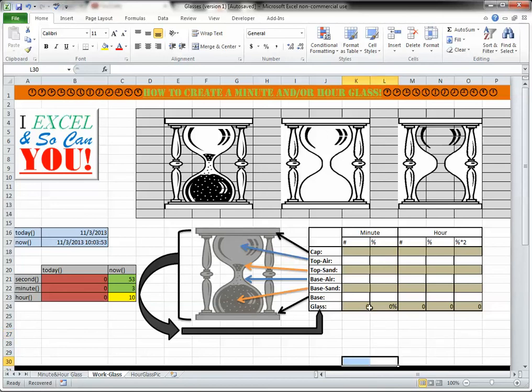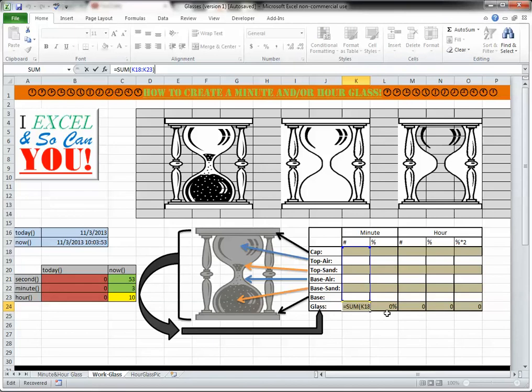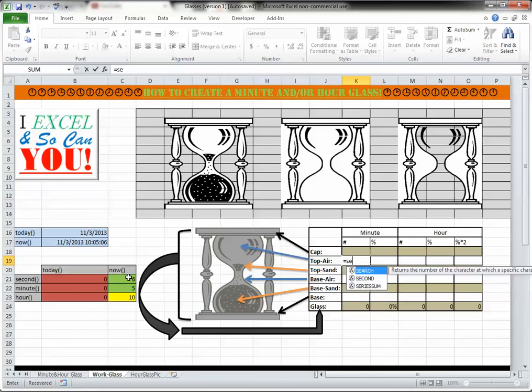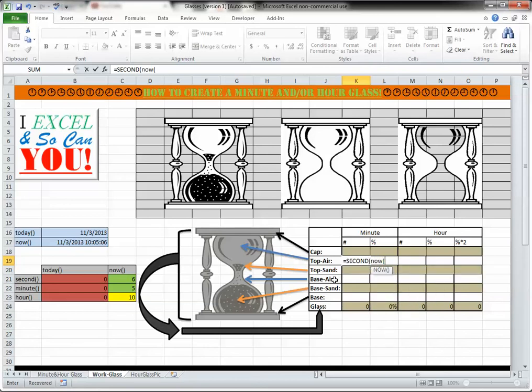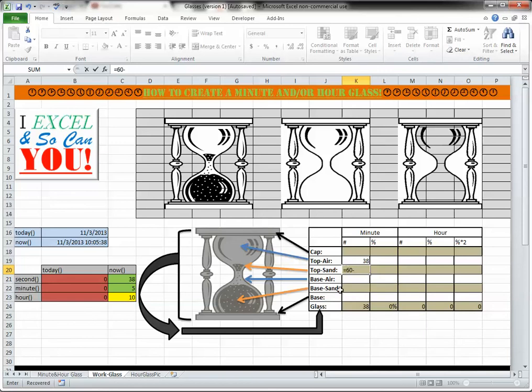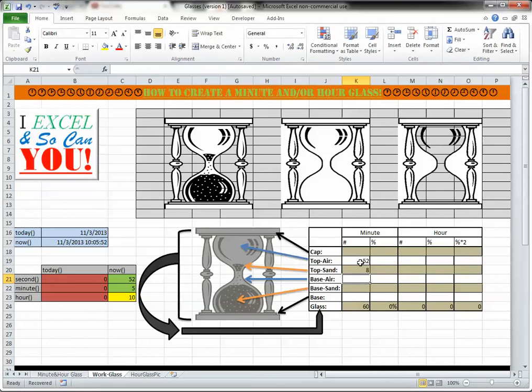So to get that, you just take the sum of all of these other columns here, which right now doesn't have anything entered. I'm going to skip the cap and the base for now and go straight to top air field. This is going to be the amount of time, number of seconds that have passed in the current minute. So, just like I have here, it's going to be equals second in the, using now, okay, enter. And then top sand will be the amount of time that has yet to elapse. There are 60 seconds in a minute. So 60 minus the field above gives me currently 8.